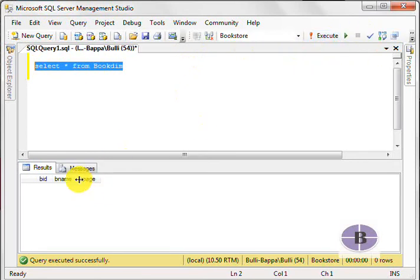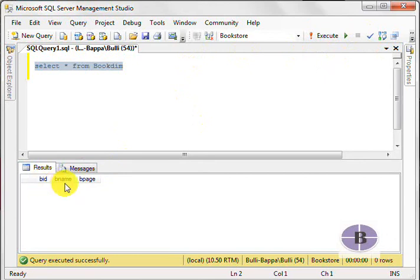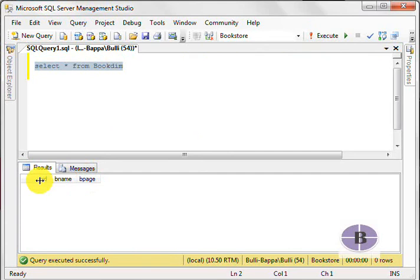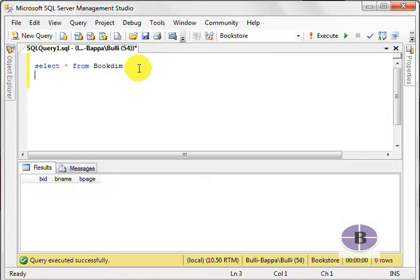Okay, we have three columns: BID, BNAME, and BPAGE. Now, we are going to insert the values. What is the standard format if we have to insert values into a table?